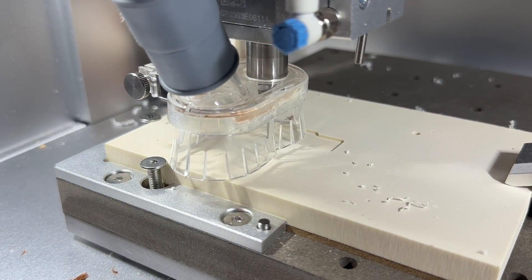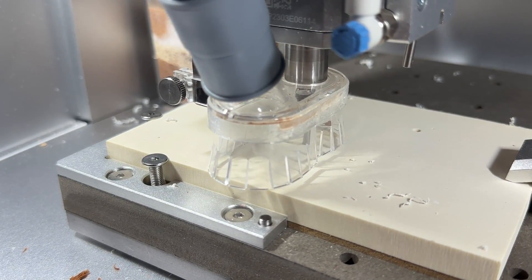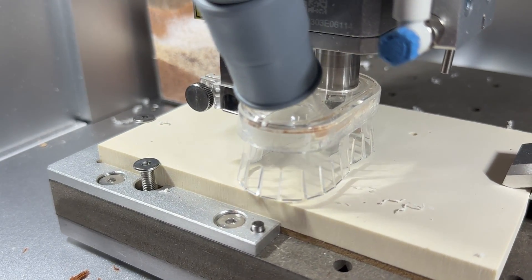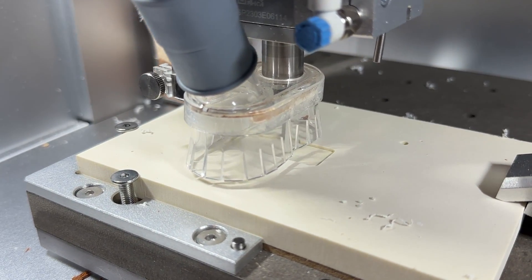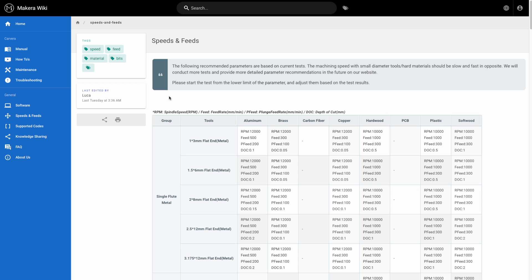We also need to ensure that the step over is within a safe percentage based on our bit diameter. Step over describes how much the bit moves over or overlaps for each cutting pass, and this is usually between 50 and 70% of the bit's diameter.